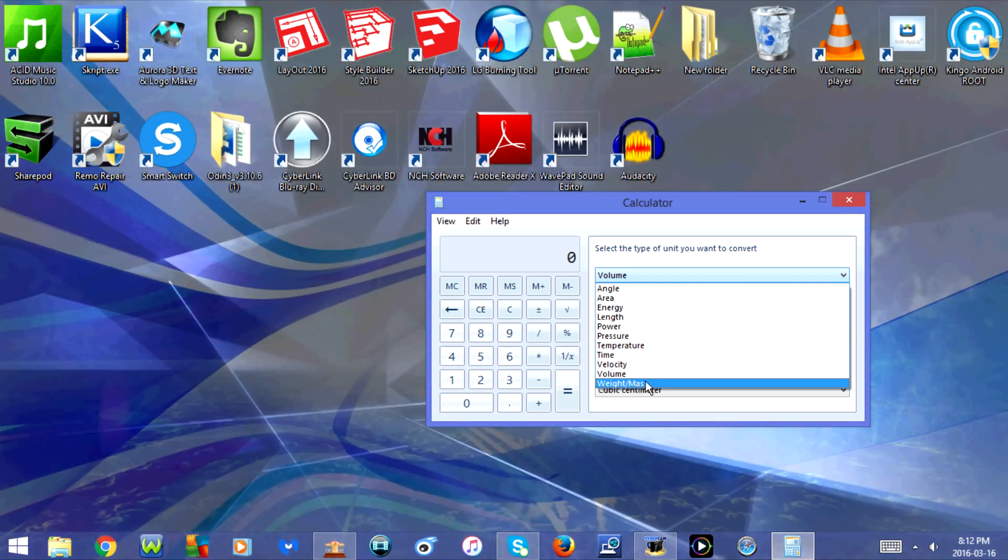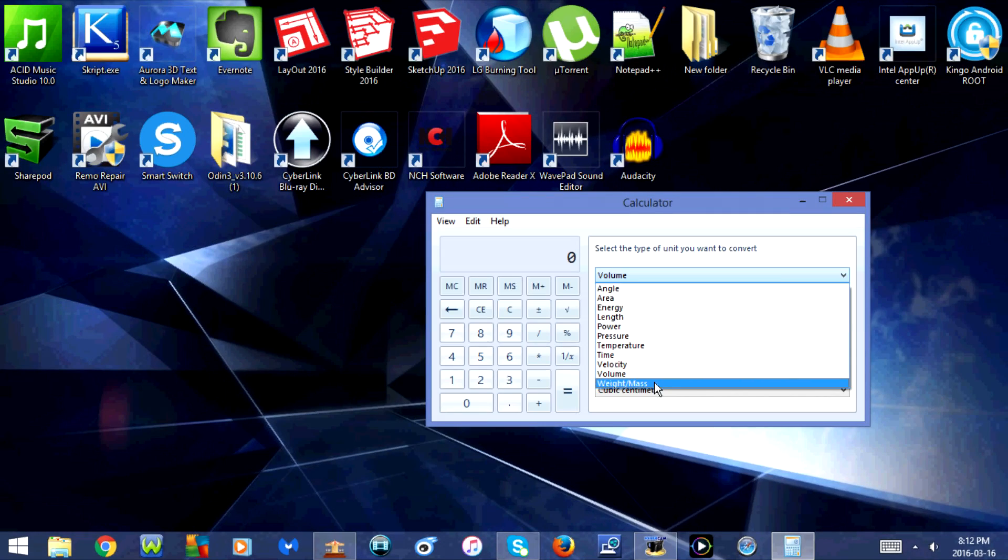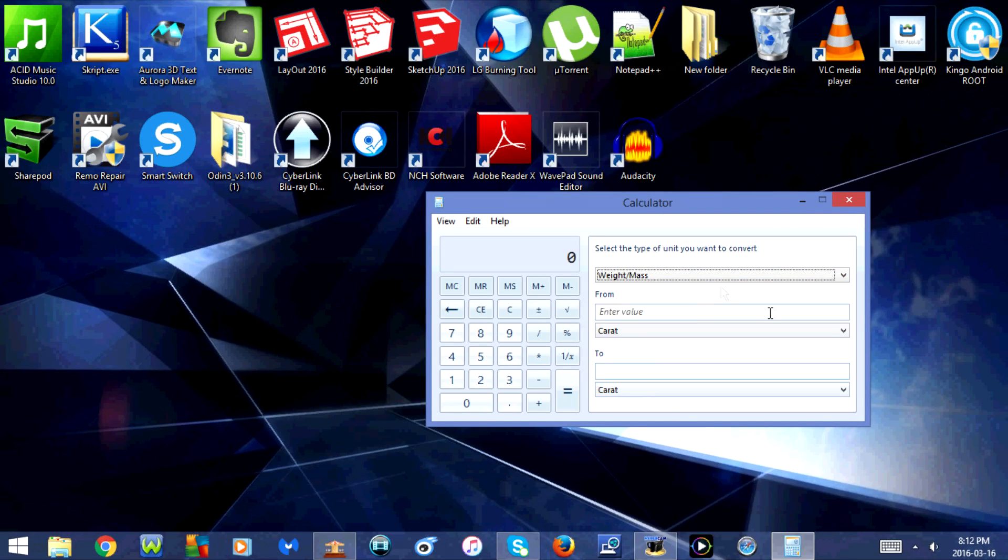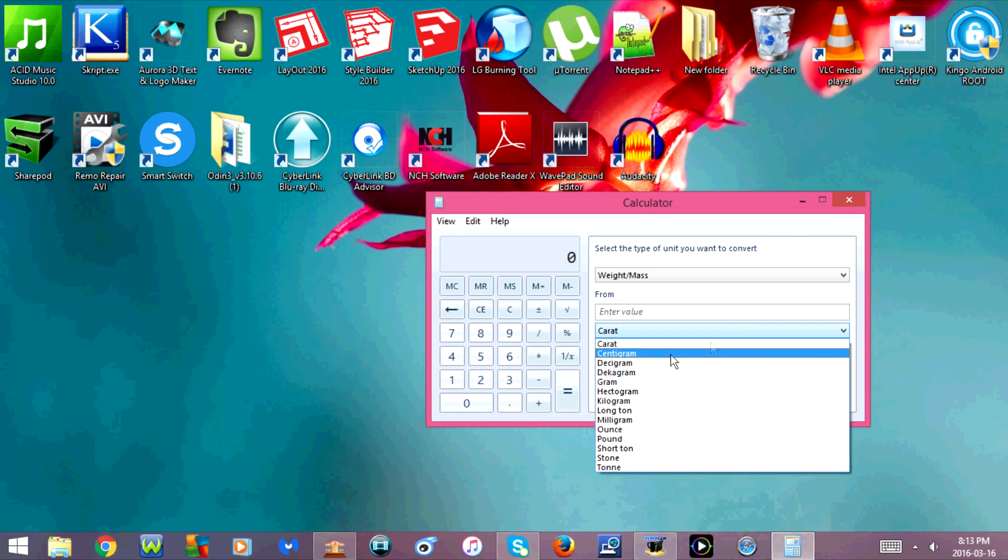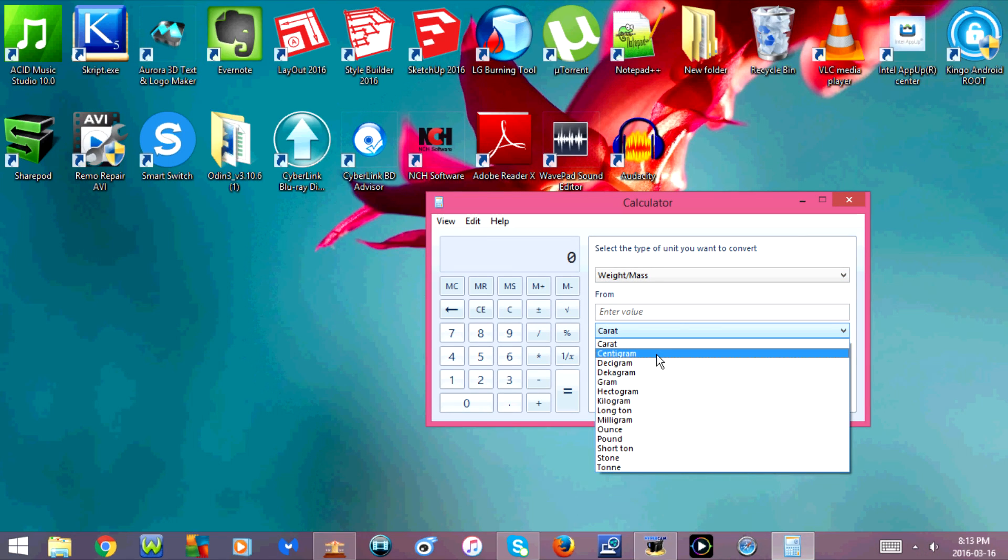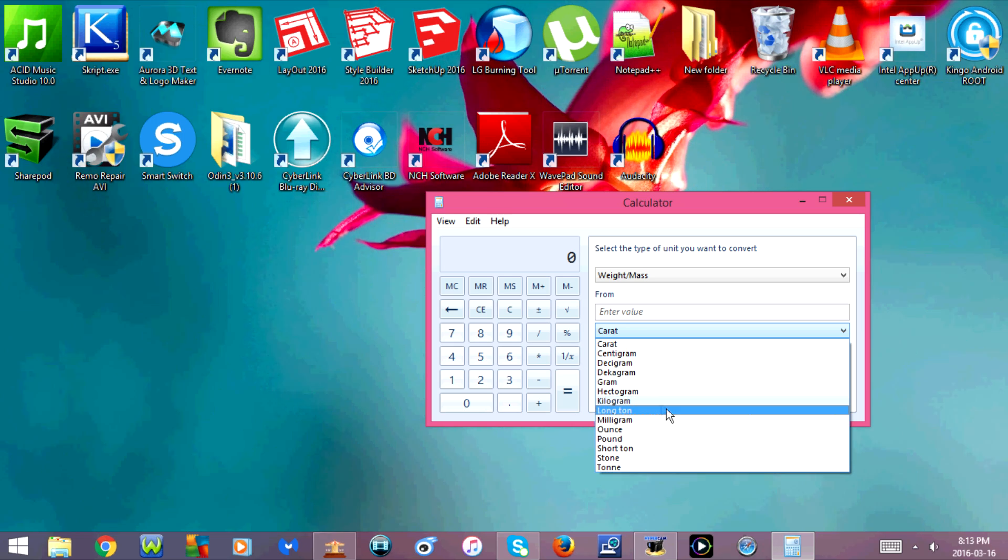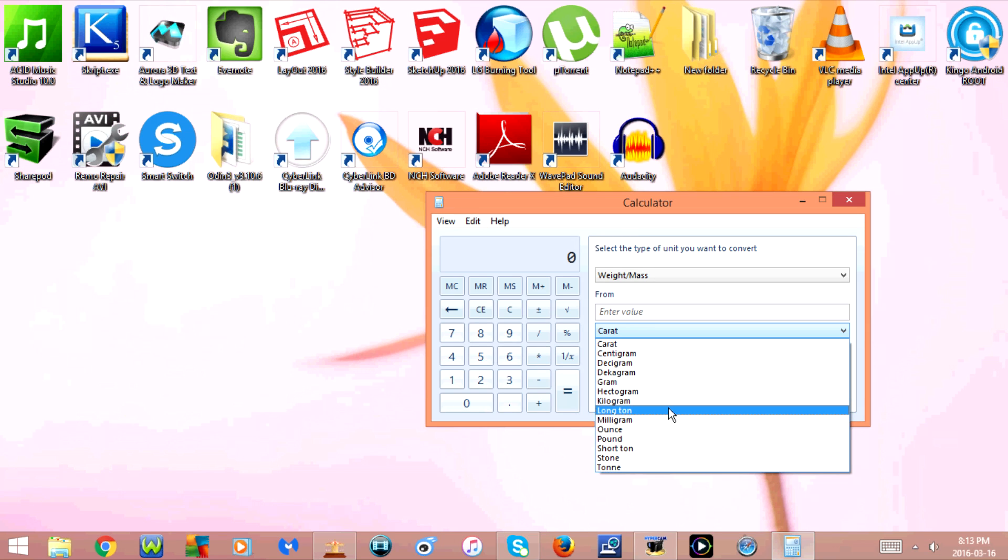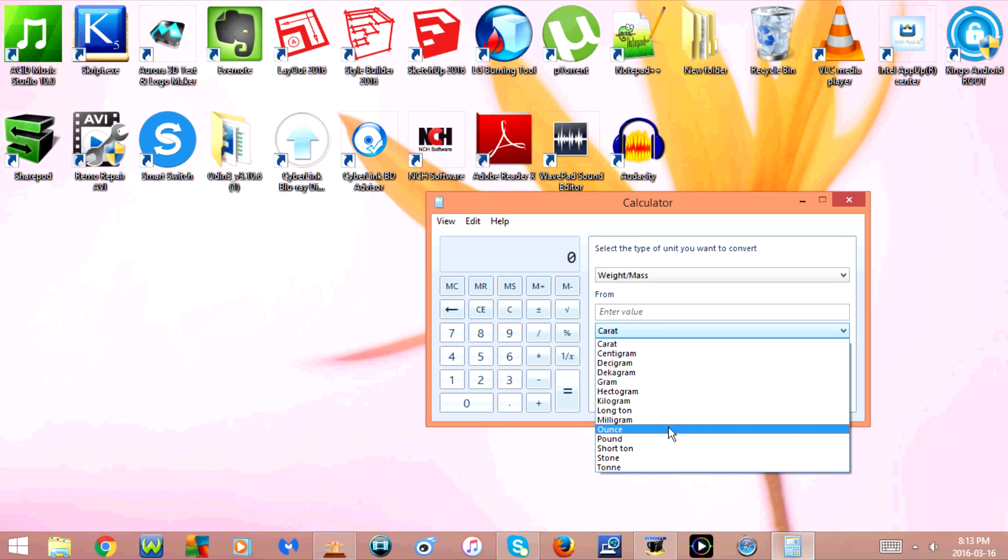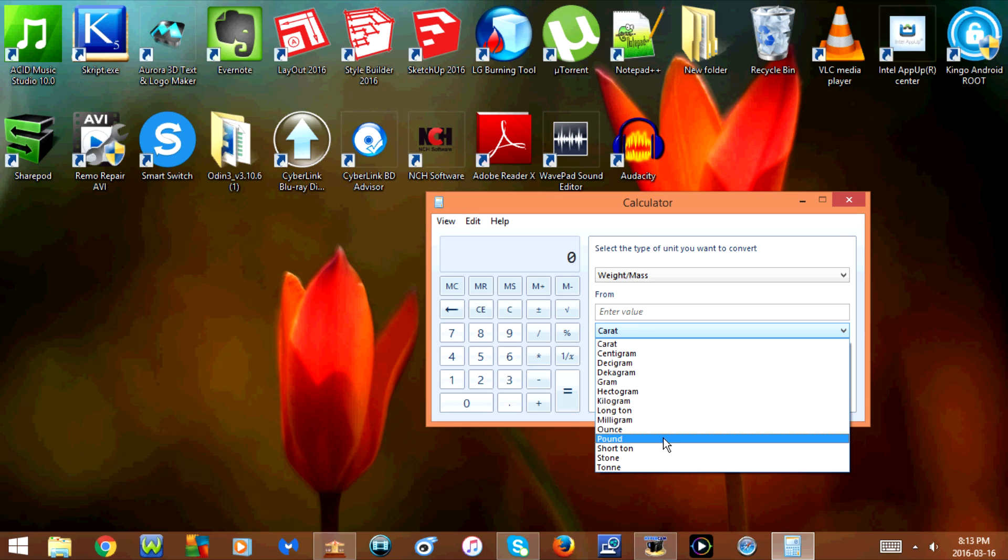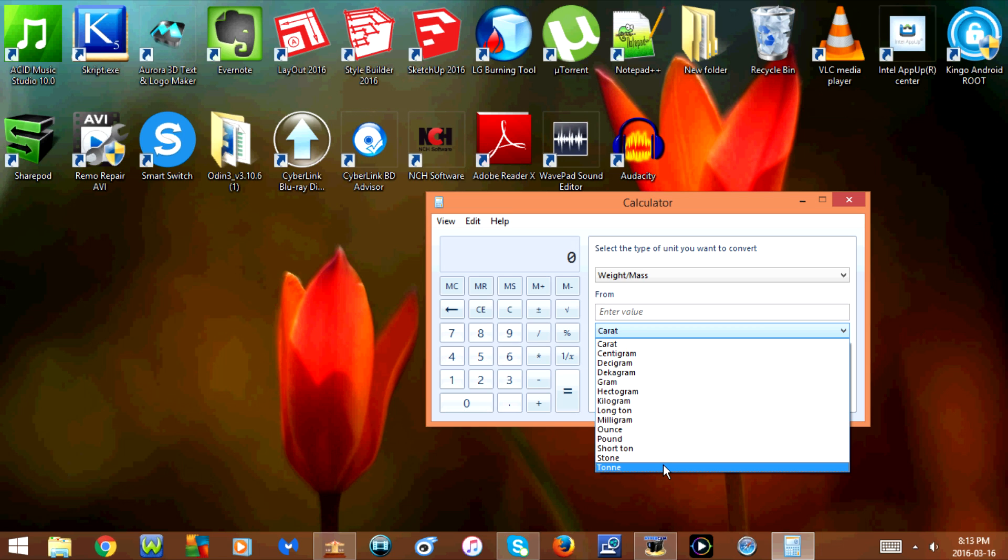The last one is weight or mass. You have the option for carat, centigram, decigram, gram, hectogram, kilogram, long ton, milligram, ounce, pound, short ton, stone, and tonne.